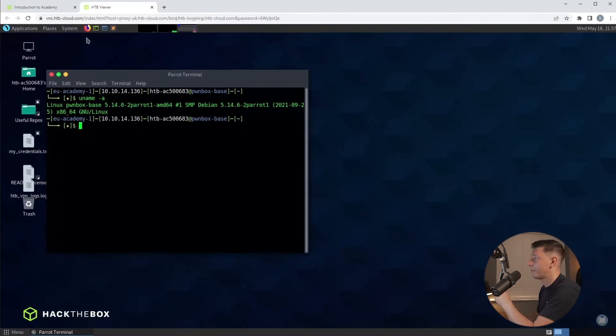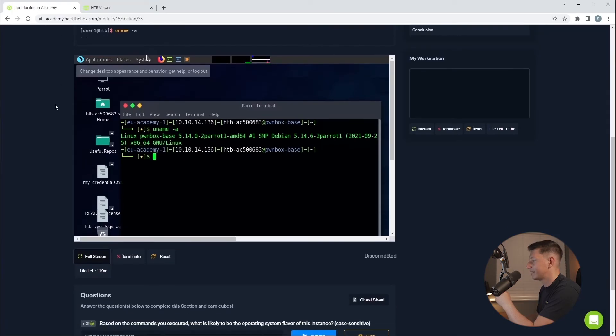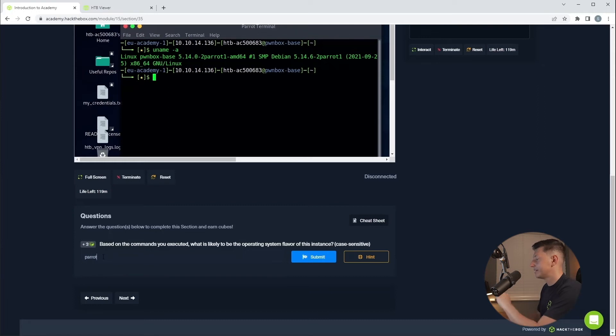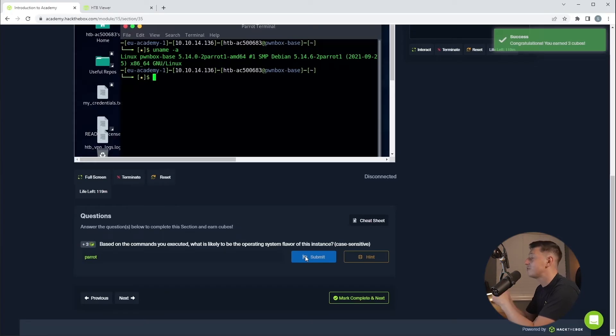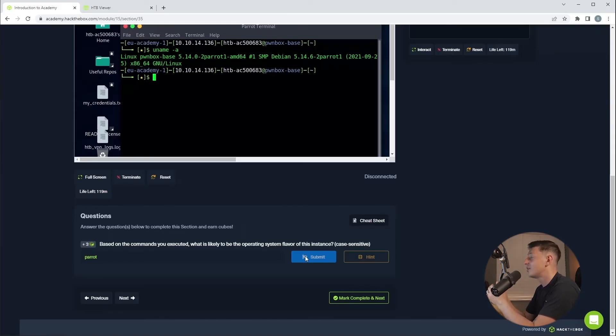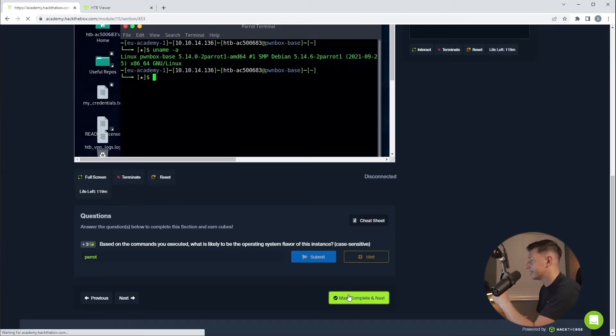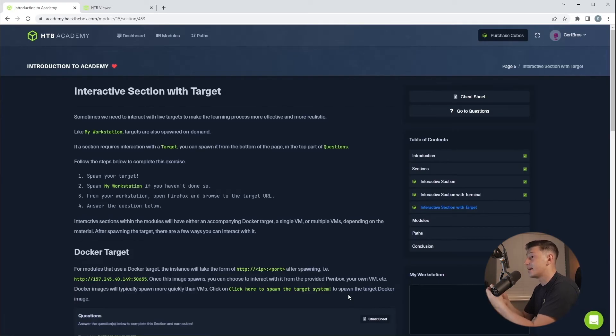So if I go back to our tab, scroll back down to our question and type parrot, hit submit, and yes that was the correct answer. Now by the way if you're not familiar with Linux don't worry because Hack the Box Academy has an intro to Linux module. Of course not all questions will be this simple. Now let's click mark, complete and next.